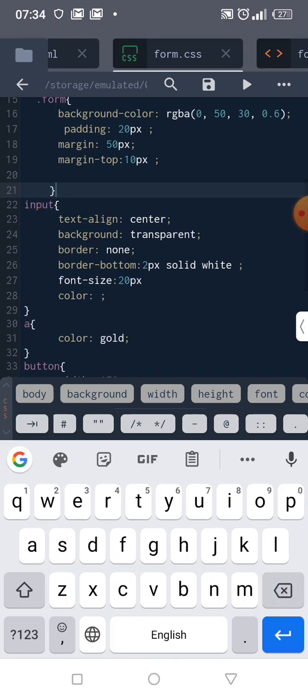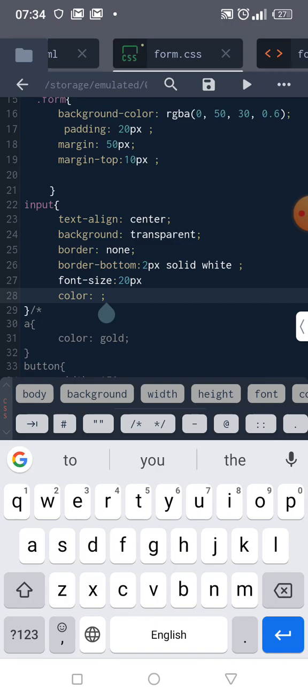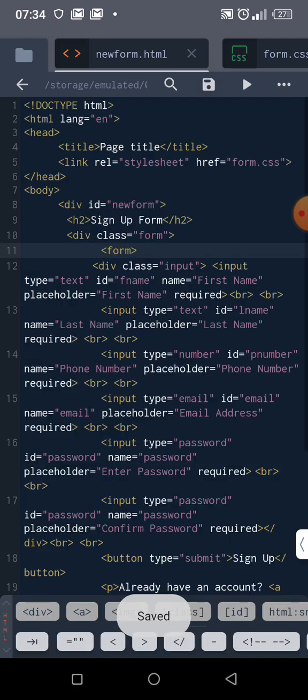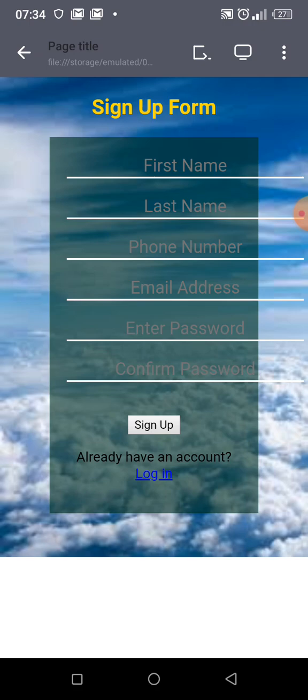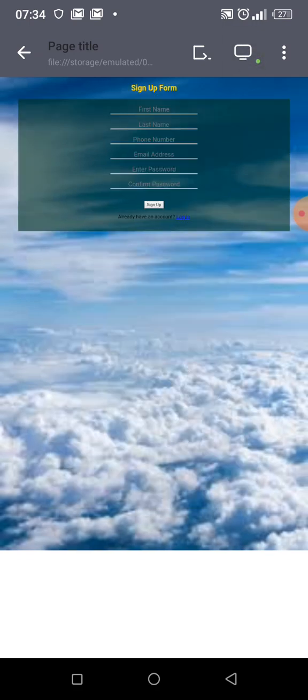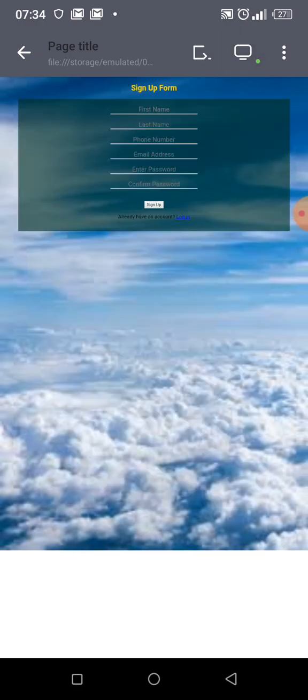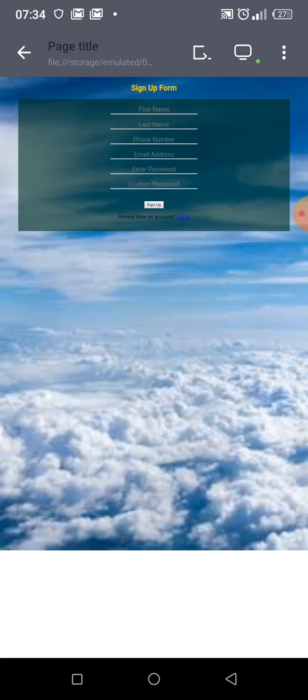What after that? Then our input. I style our input. Now input text-align center, background transparent - none of these is strange to you. Let me quickly save it and come and view it. This is what we have here.